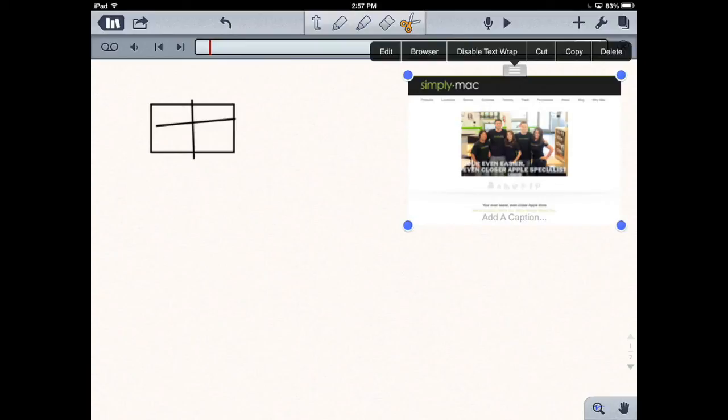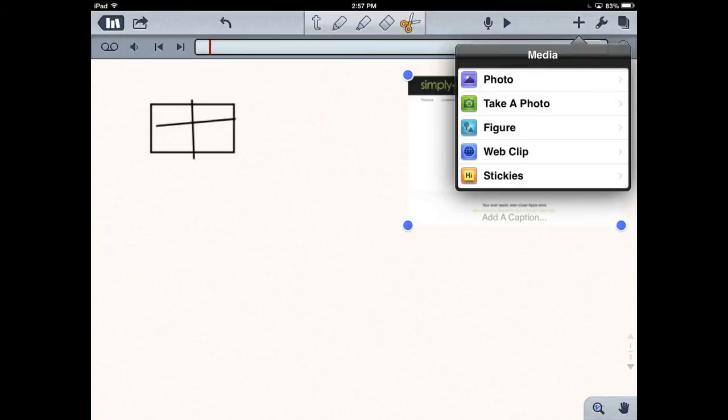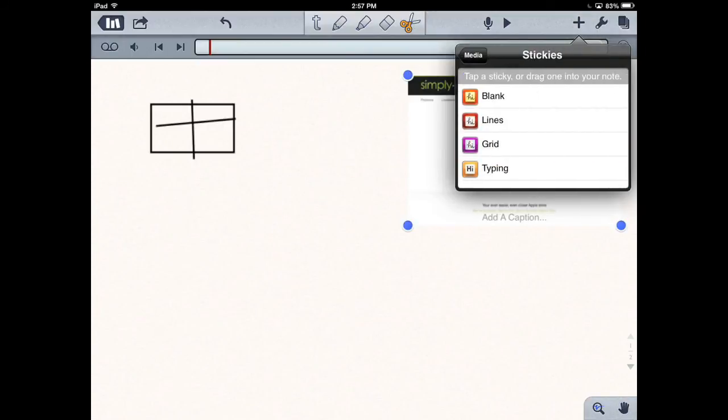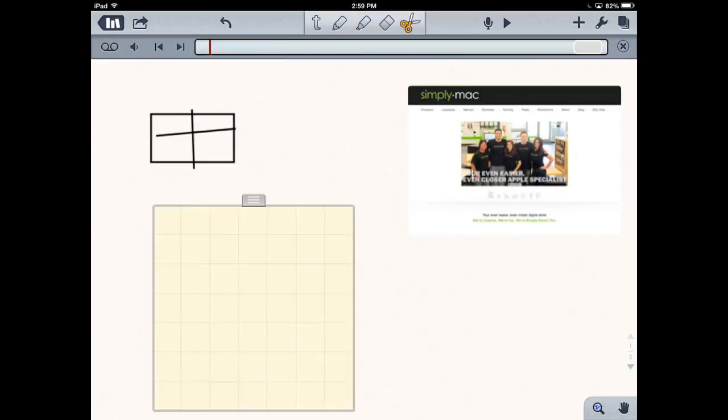You can also do stickies. You can do a blank sticky, one with lines, or one that will be very intriguing for students, especially if you're working with math and grids - a gridded one. I'll just go ahead and move it over here.